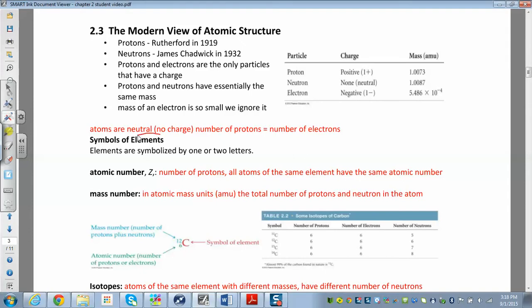If an atom has a charge, it's not called an atom — it's called an ion. Atoms are neutral, no charge, which means the number of charged particles have to equal each other. Protons are positively charged and electrons are negatively charged, so in order to have no charge, the number of protons must equal the number of electrons.